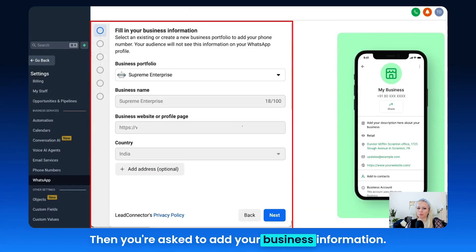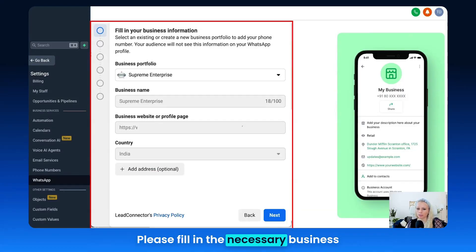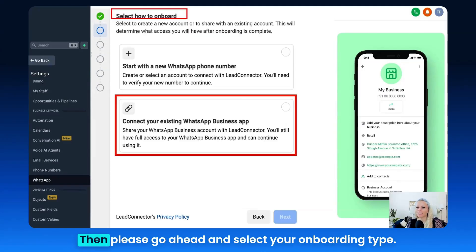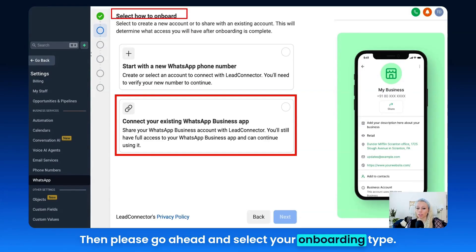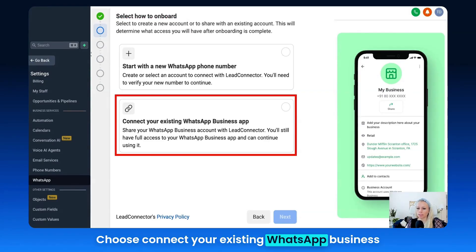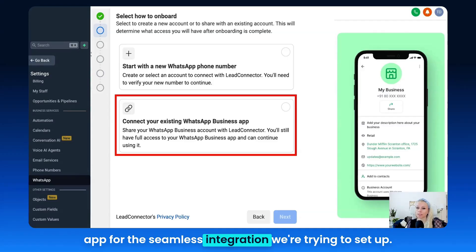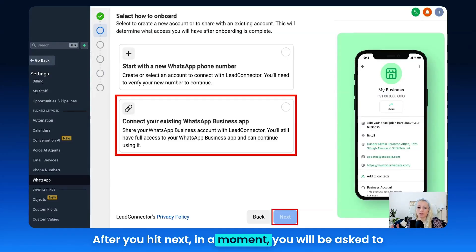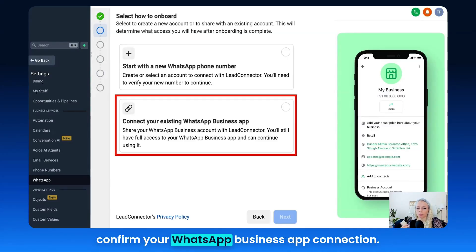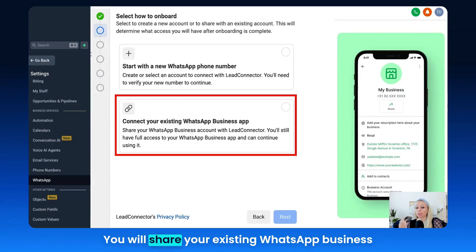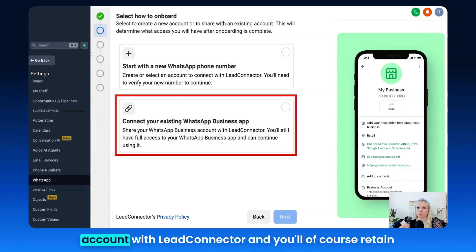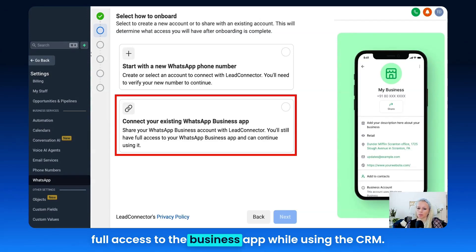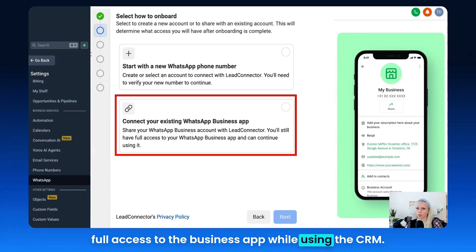Then you're asked to add your business information — please fill in the necessary business details as prompted and hit Next. Then select your onboarding type and choose 'Connect your existing WhatsApp business app' for the seamless integration we're setting up. After hitting Next, you will be asked to confirm your WhatsApp business app connection and share your existing WhatsApp business account with Lead Connector, while retaining full access to the business app.